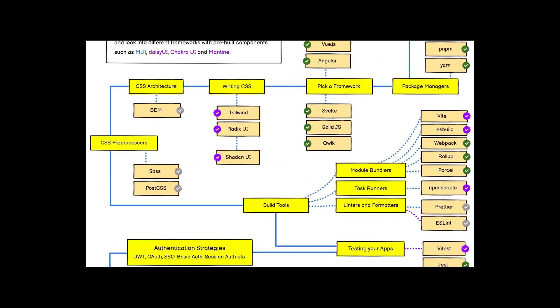After CSS preprocessors, it's time to learn about build tools. When you deploy a website or web app, you need to know how module bundlers and task runners work. Tools like Vite and Webpack are all module bundlers. You should also know how npm scripts work, and tools like Prettier and ESLint are used for formatting and error-highlighting your code in VS Code.